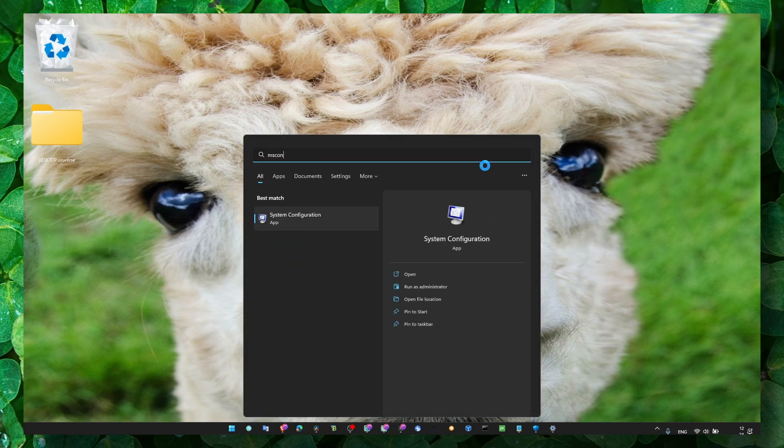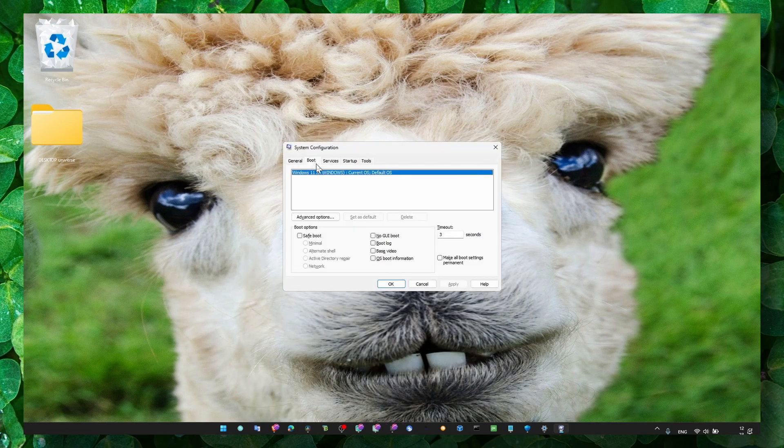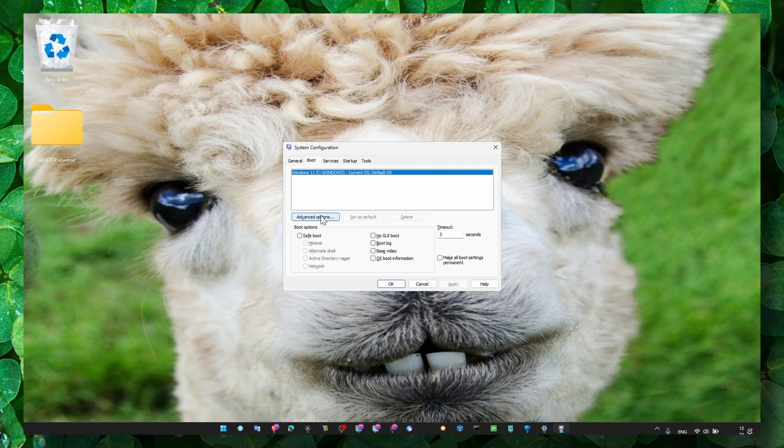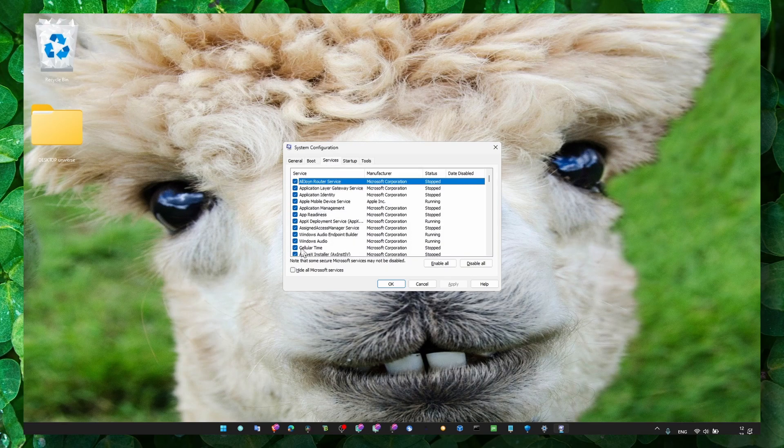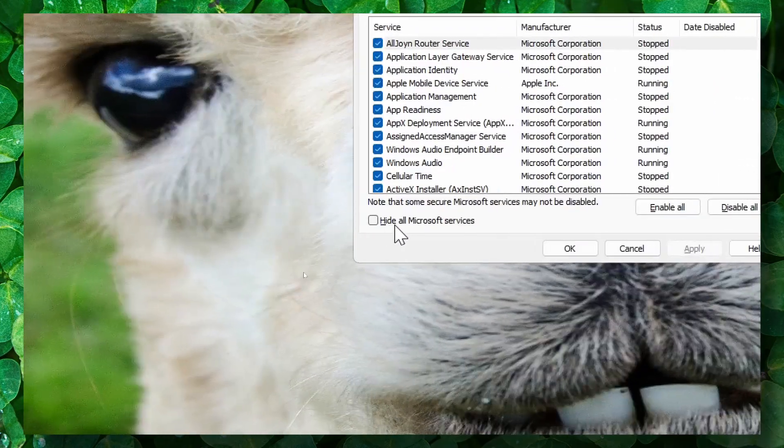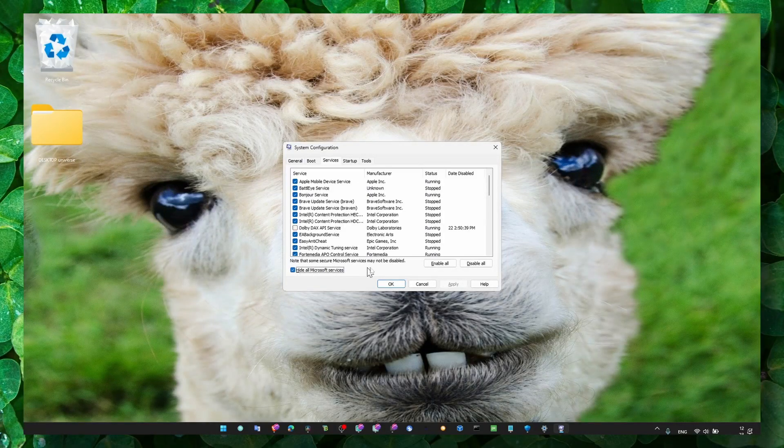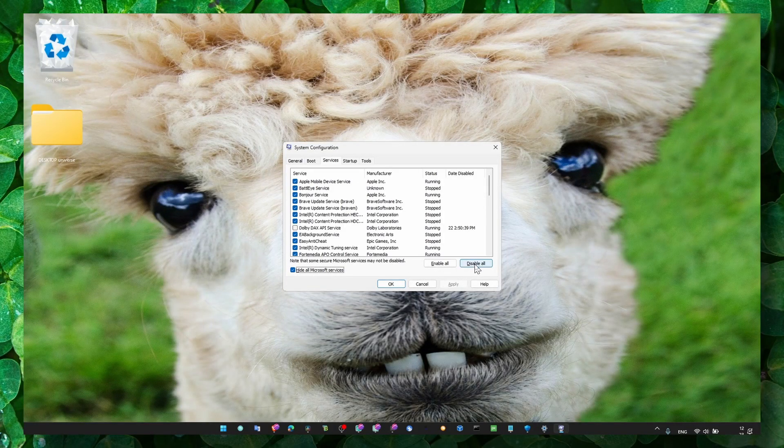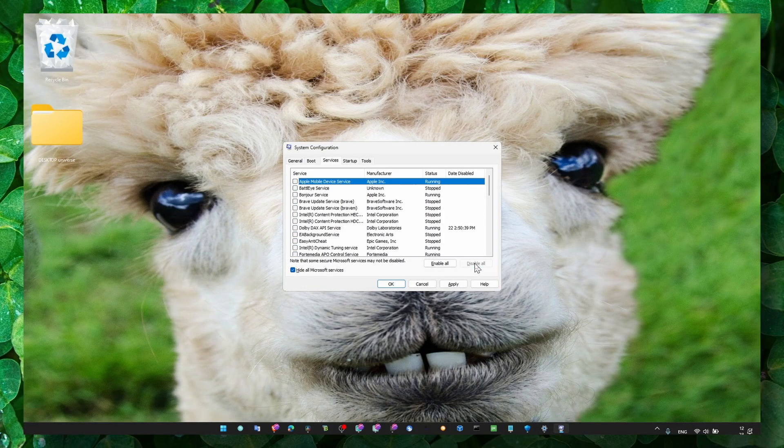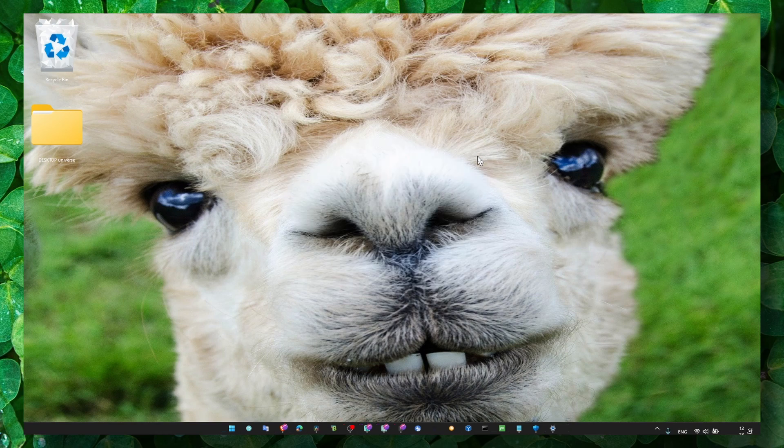Go to MS Config System Configuration and here click on Services and then click on Hide All Microsoft Services. And then click on Disable All and then click on Apply and OK and restart your computer this way.